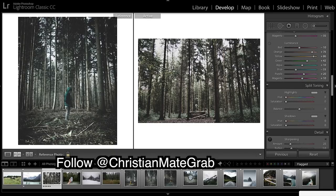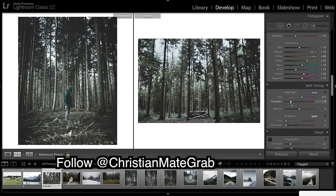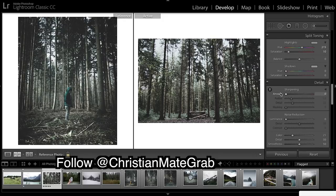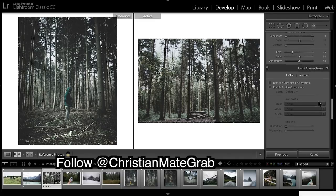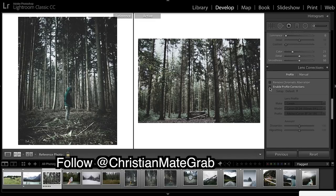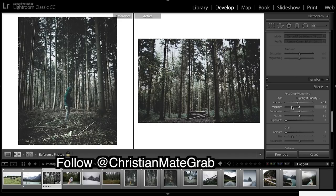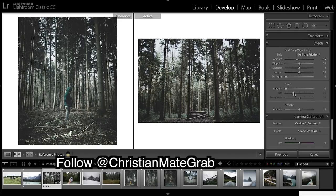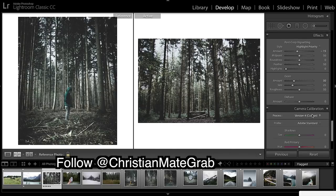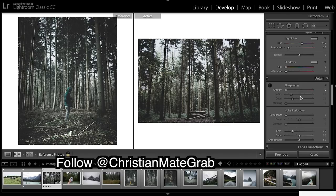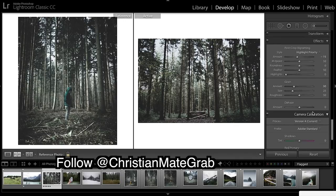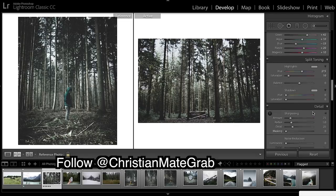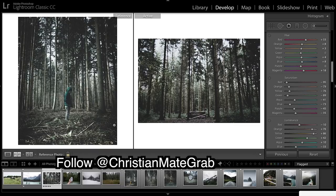Split toning - it's a really cold looking image so I'm going to add some blues to the highlights. Sharpening can come down. Profile, quick corrections if you want and vignette if you want a vignette. I'm going to add some green. Might want that sharpening back in.